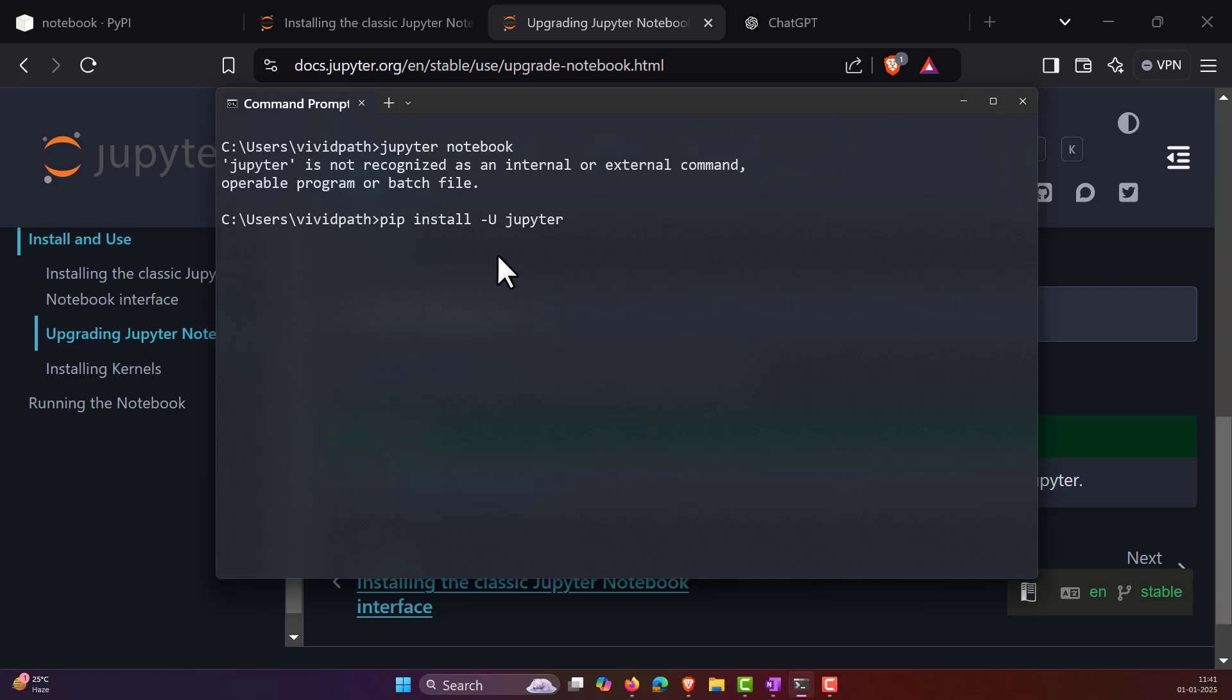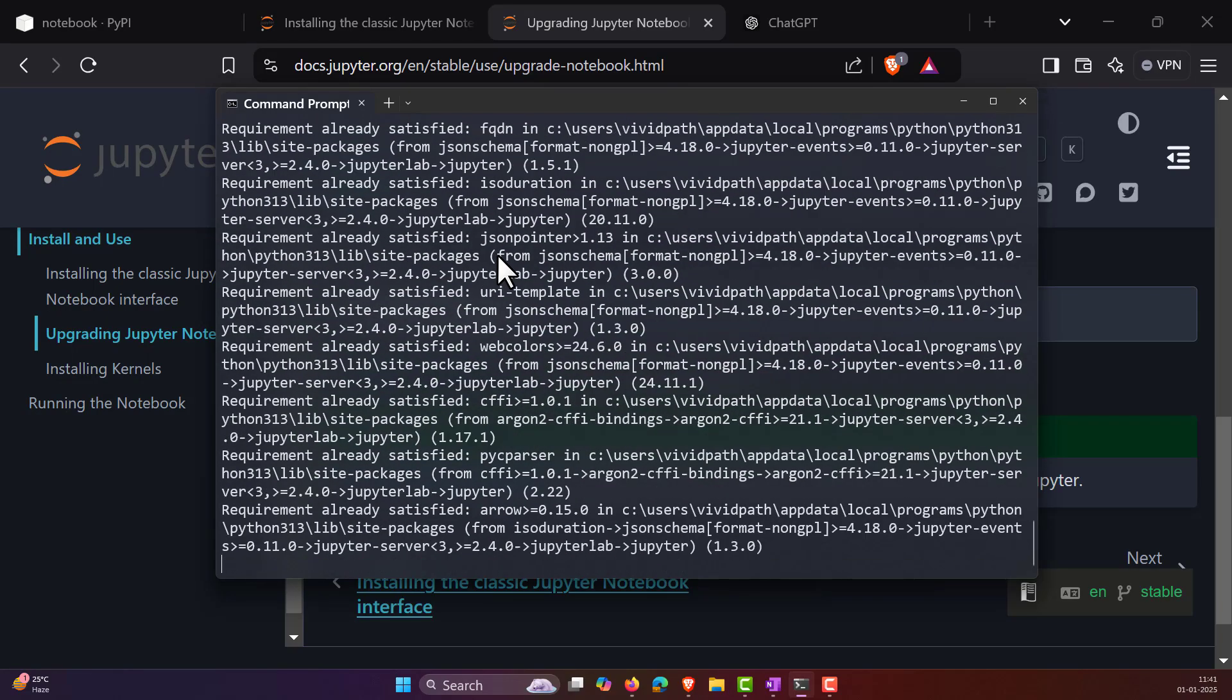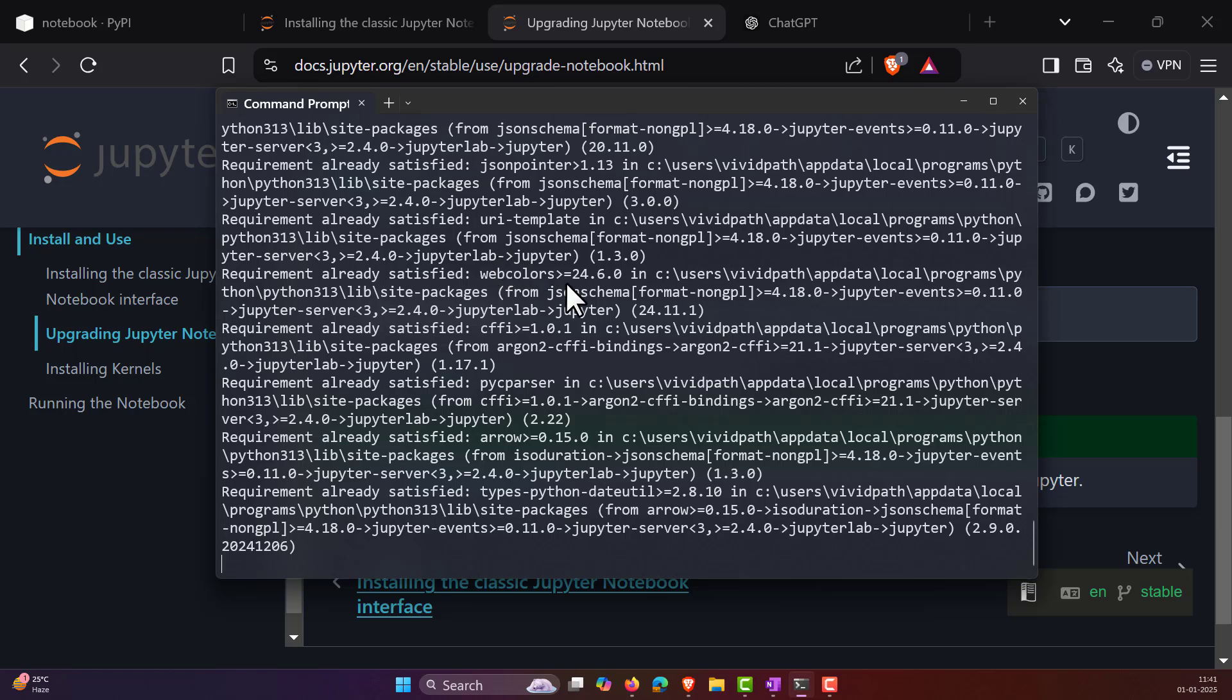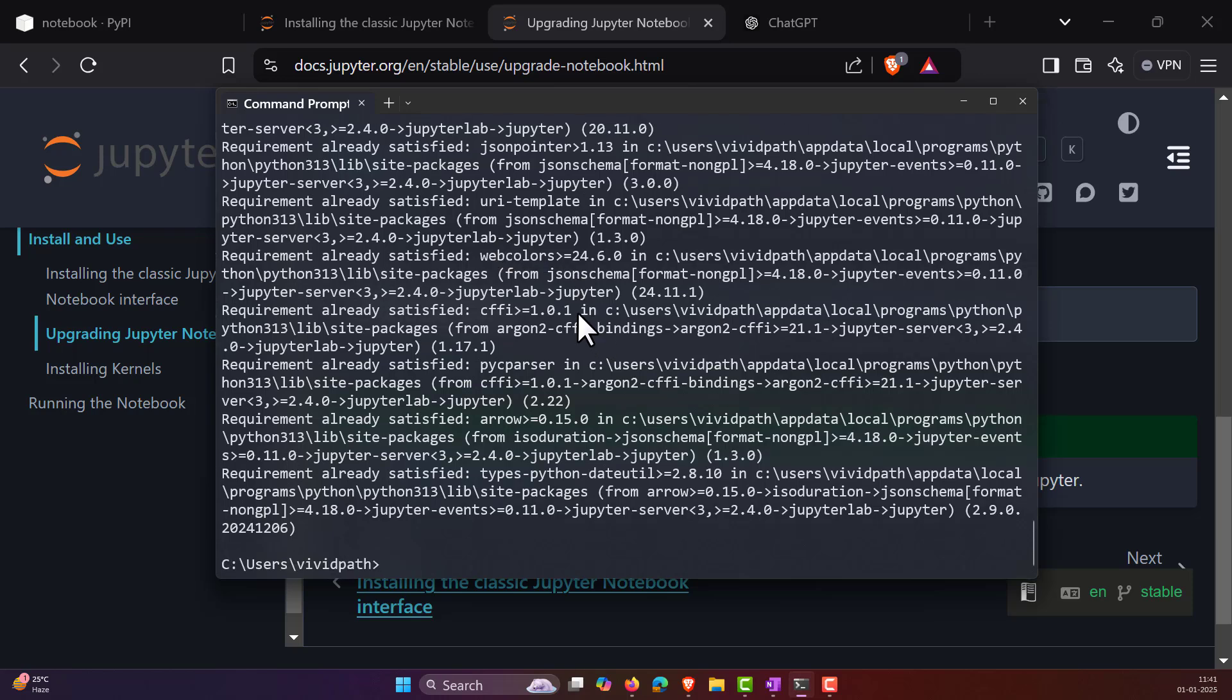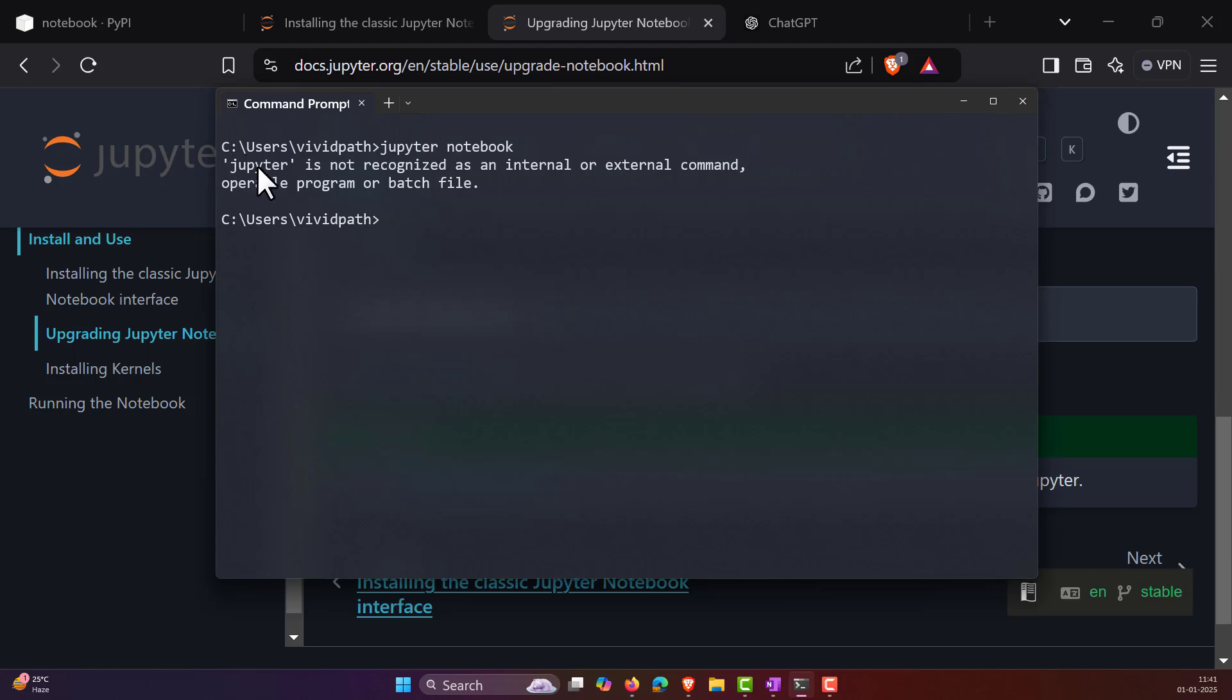Okay, so even after installing this, we have successfully installed it. Let me clear my screen. And even after installing, if I type the jupyter notebook command, same error again and again saying that Jupyter is not recognized.